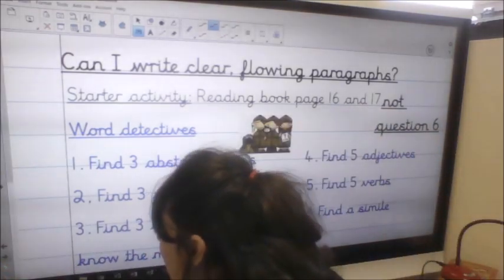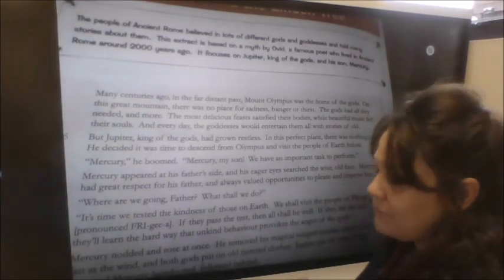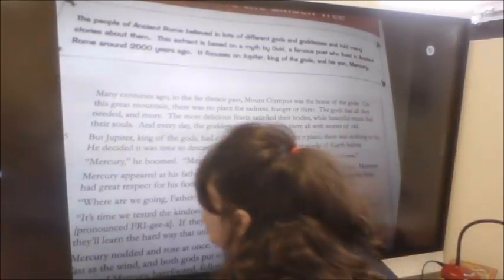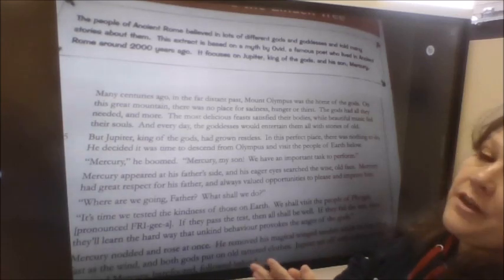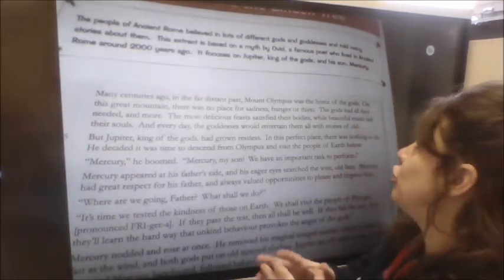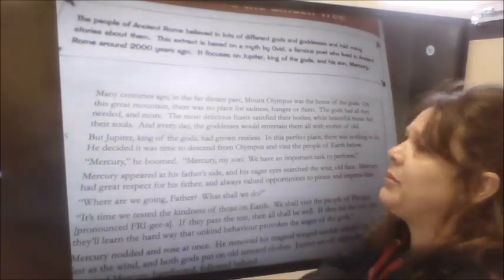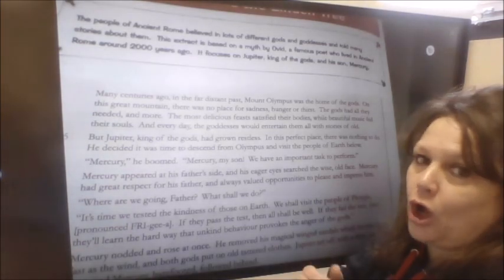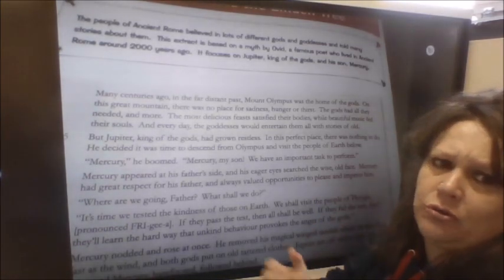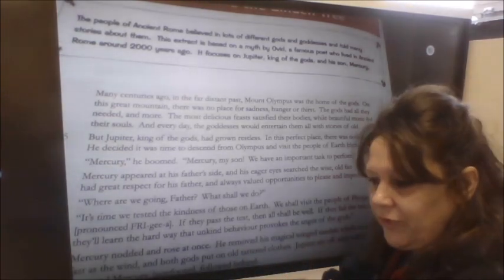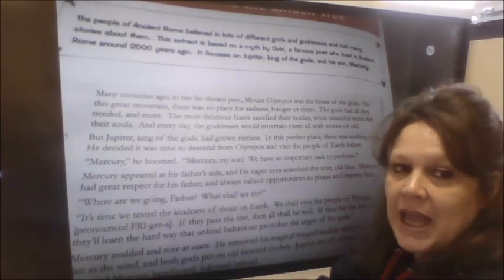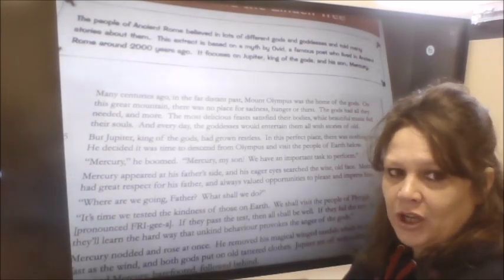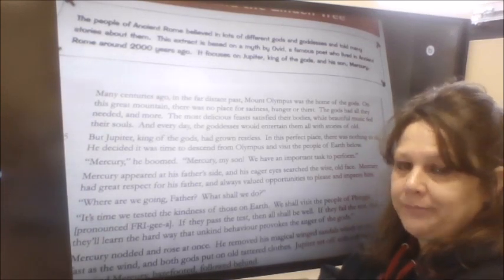Right, I'm going to have a look at the text now. If you have the text in front of you it's easier to follow. At the top it tells us that the people of ancient Rome believed in lots of different gods and goddesses and told lots of stories about them. This extract is based on a myth by a famous poet called Ovid, who lived in ancient Rome about 2000 years ago. It focuses on Jupiter, king of the gods, and his son Mercury, the messenger god — he would zip around passing messages from Jupiter to humans or other gods.